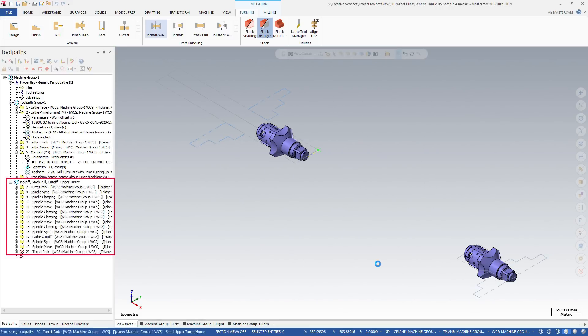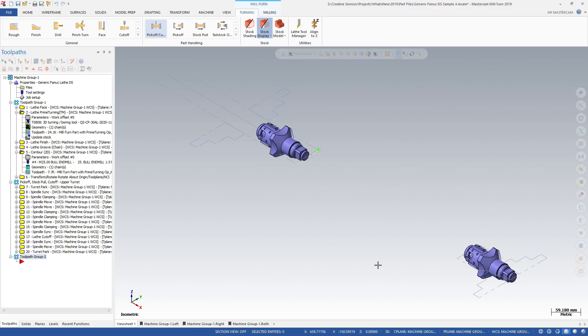Mastercam creates a new toolpath group just for the part handling operations. Mastercam also creates a new empty toolpath group where you can place operations for the opposing spindle.